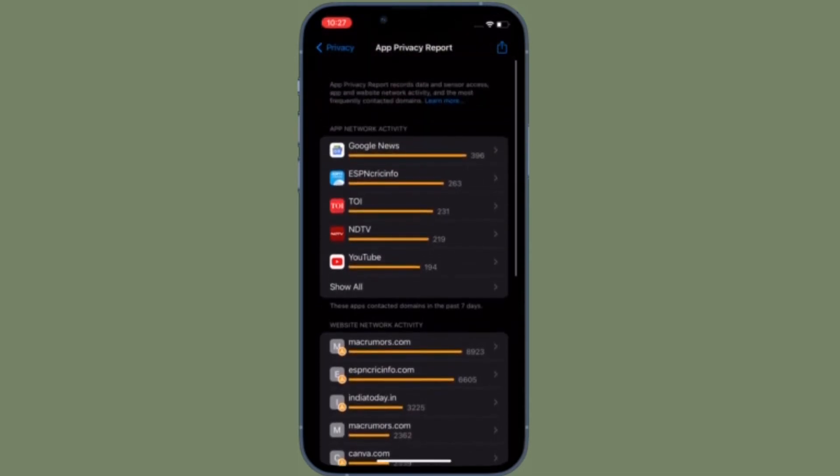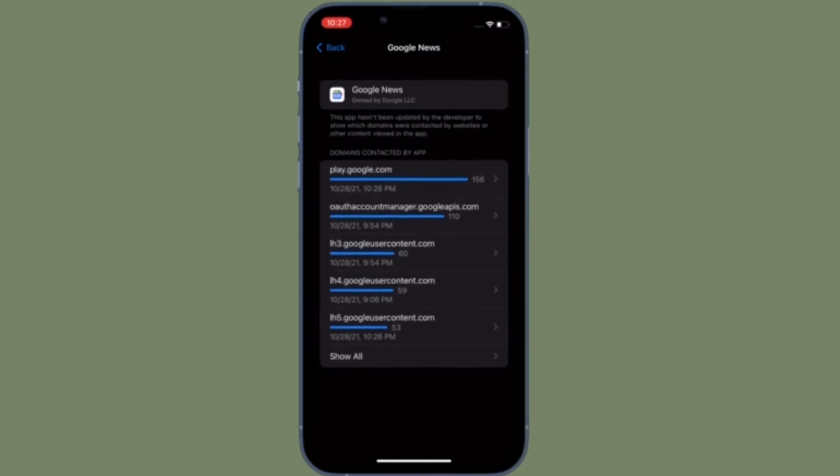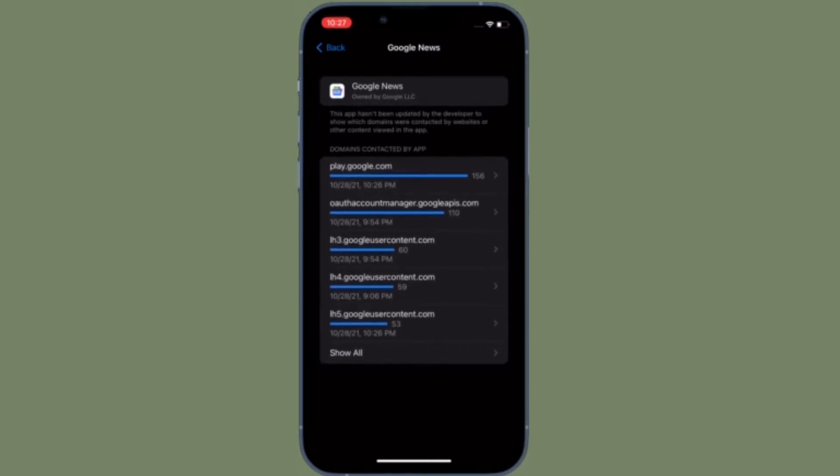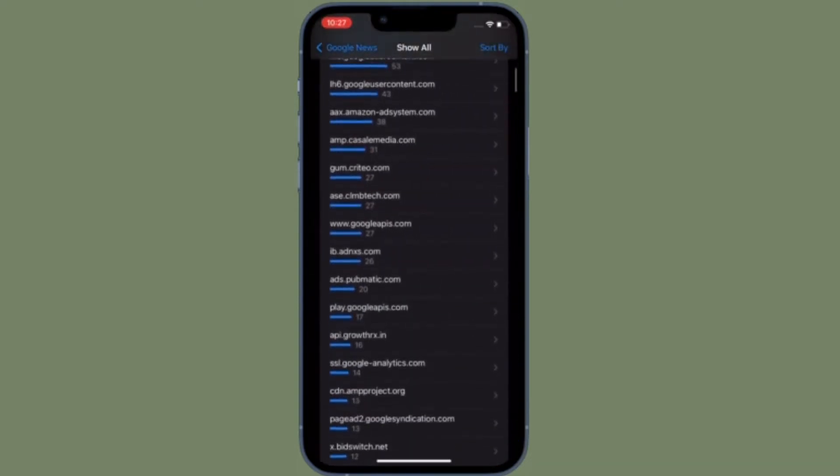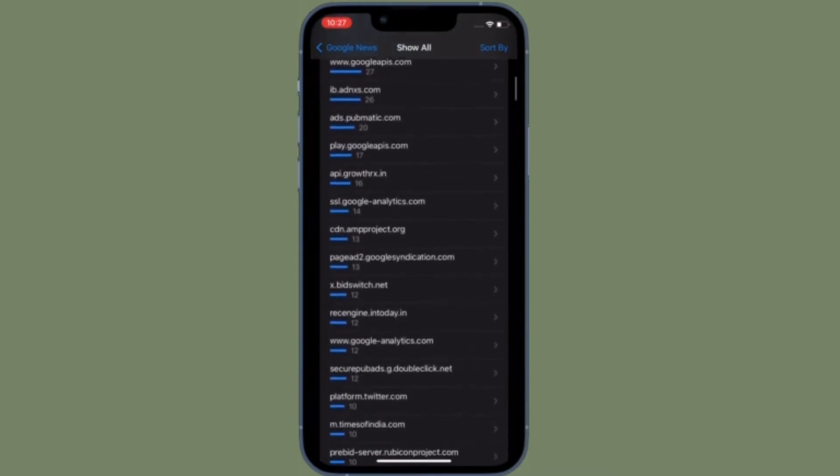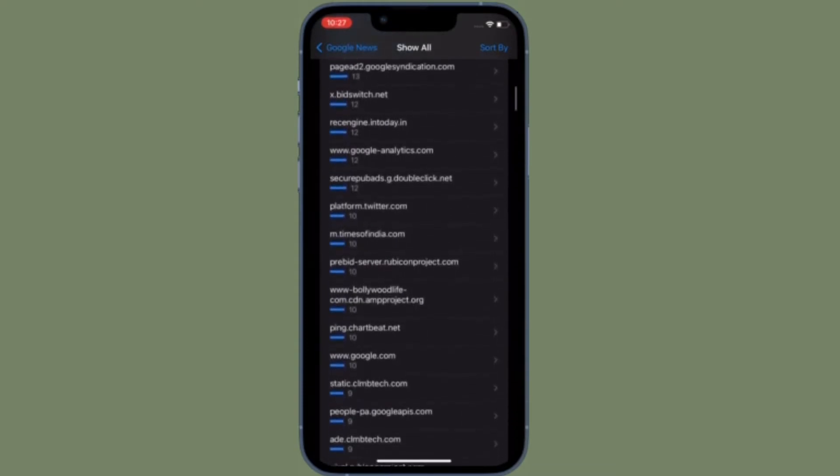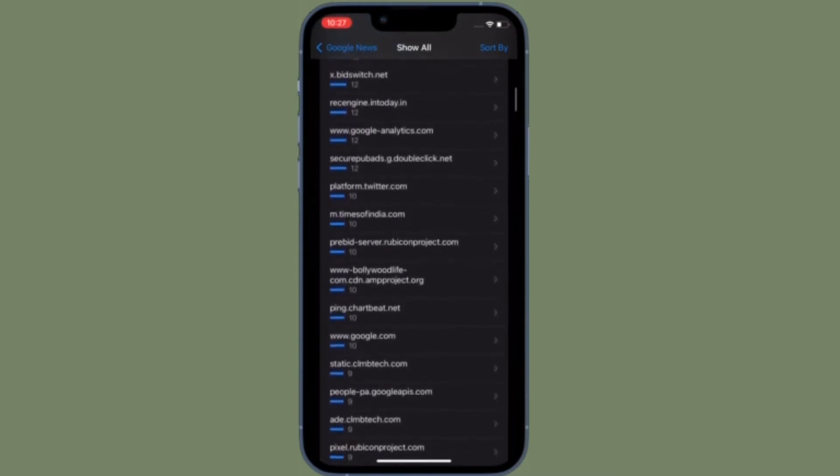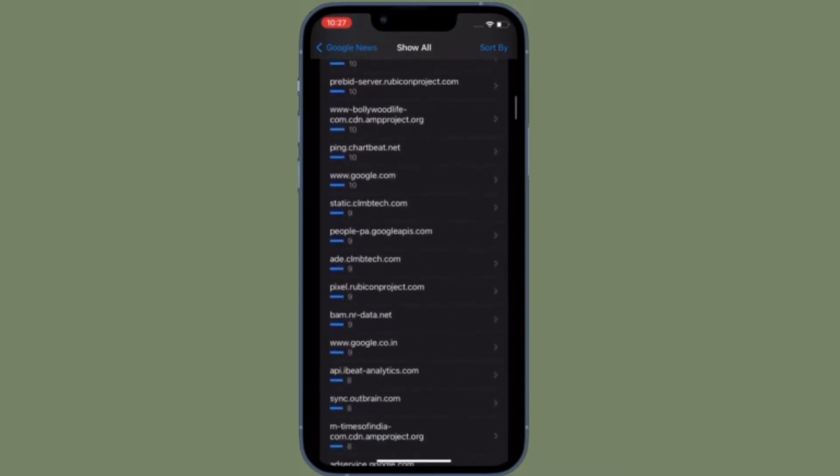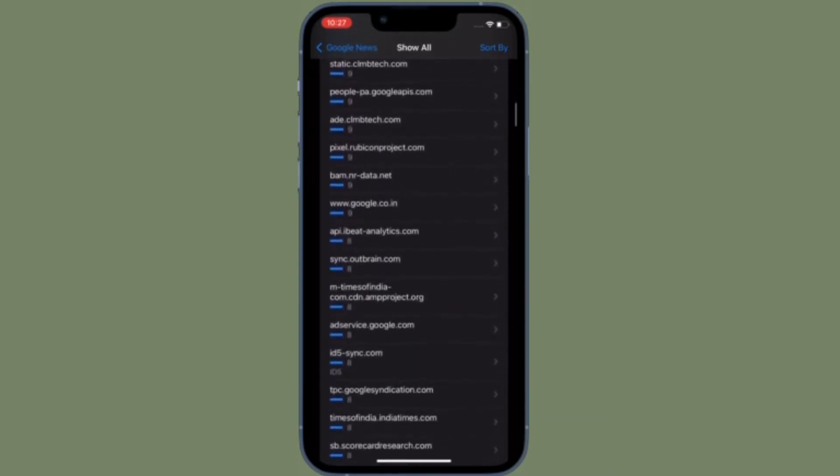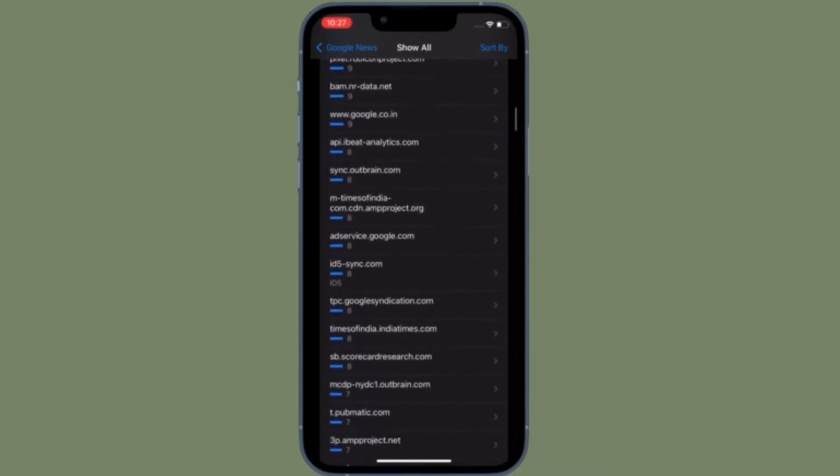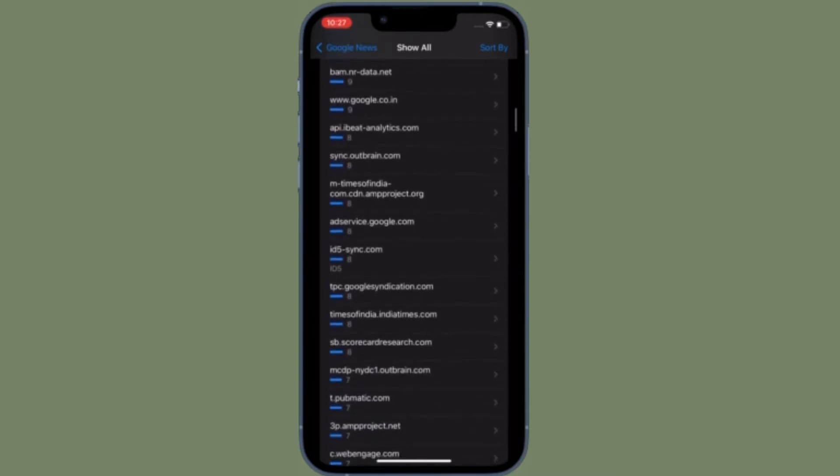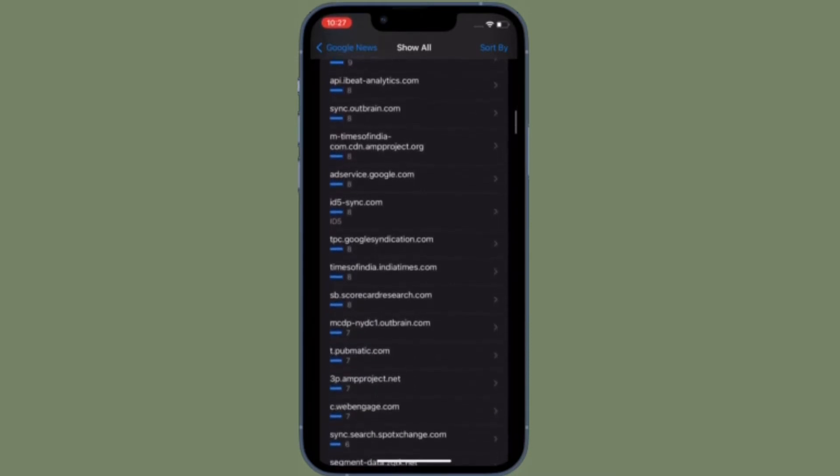For those unfamiliar, App Privacy Report is designed to provide users with information on how often apps are accessing sensitive information provided to them through privacy permissions, such as location, contacts, camera, microphone, and photos. Apple also displays network activity, letting you know which domains apps are contacting in the background.